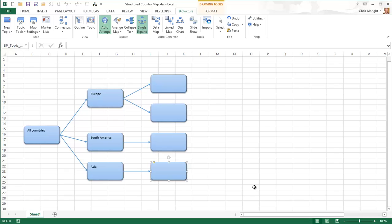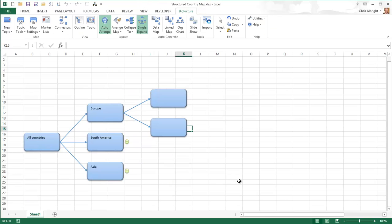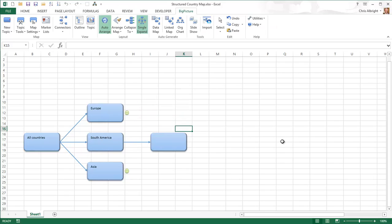Now you can see the effect of the Single Expand option. I will collapse the South America and Asia sections so that only Europe is expanded. Then I will expand South America. When I do so, Europe collapses. This wouldn't happen if Single Expand were turned off. You can decide whether you want to use this feature, but it definitely reduces clutter and allows you to focus on one section of the map at a time.